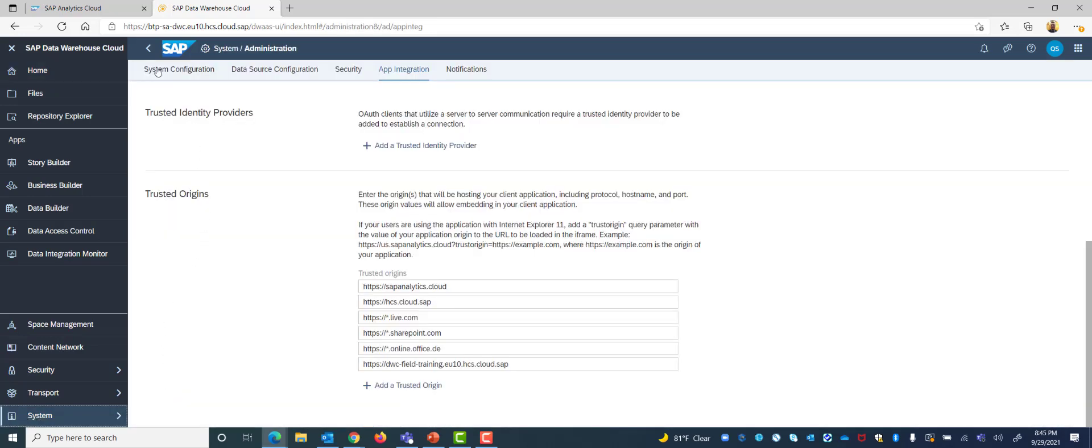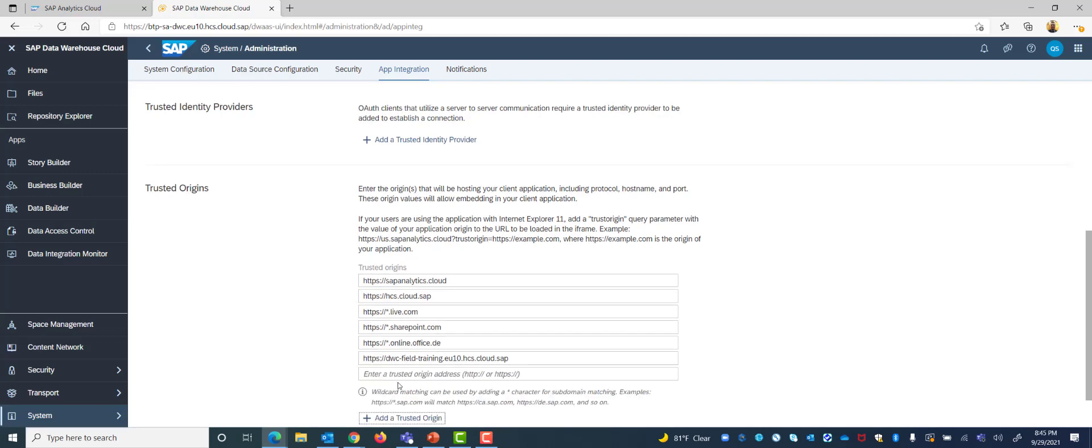Here we will see our administration options and in this case we can add an app integration which we want to add a trusted origin. So we select our trusted origins and simply click add a trusted origin and here we will see it asks for our HTTP address for the site we want to add into our trusted origins.